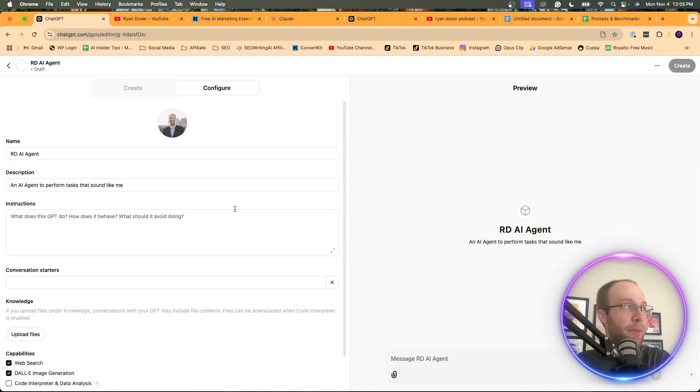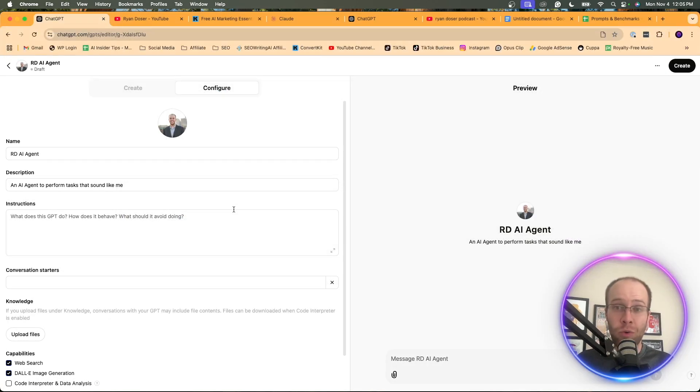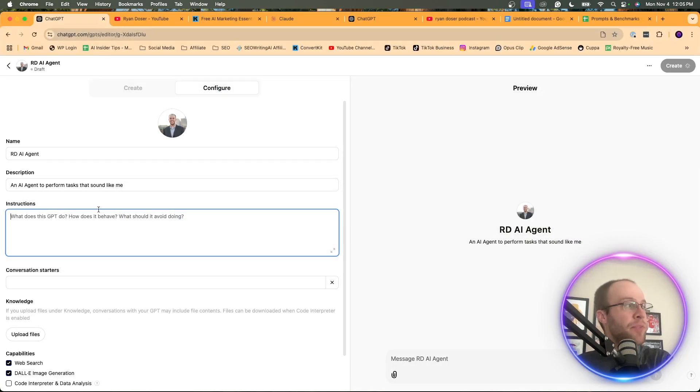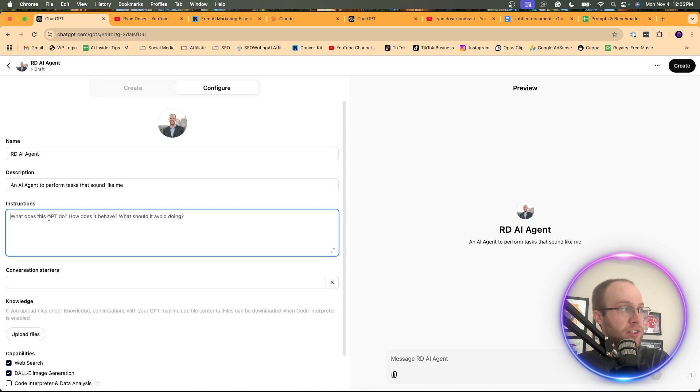You can use DALL-E to generate one with AI. I'd recommend uploading like a logo or a headshot. That way, the AI model better understands who you are and what you look like. So then this is the important part here, the instructions. What is this GPT-2? How does it behave?